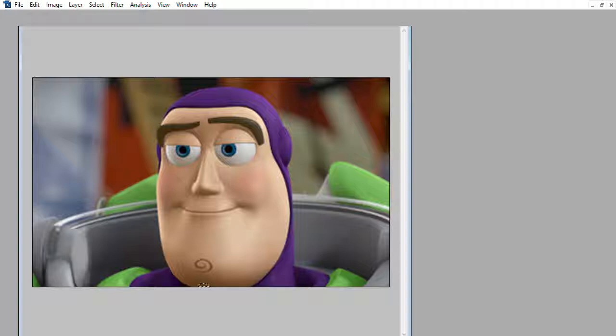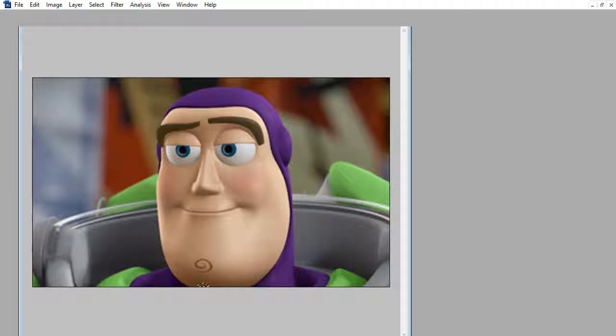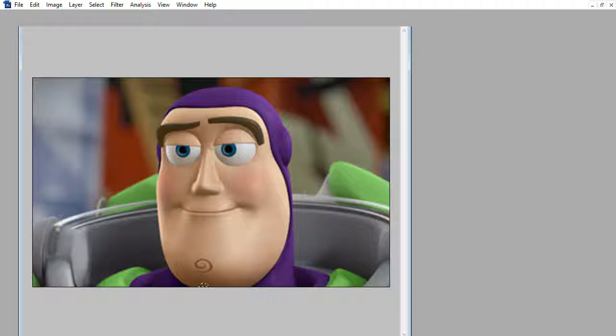It's called testing out Photoshop. I don't know if y'all can see this. I'm just gonna move this up here. We are going to be testing out my new Photoshop I just got.